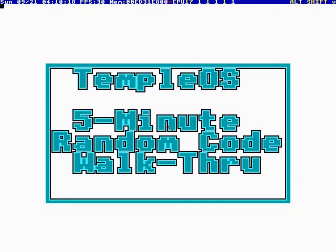Okay, I'm going to start a new show. It's called TempleOS 5-Minute Random Code Walkthrough. And I'm your host, Terry Davis.